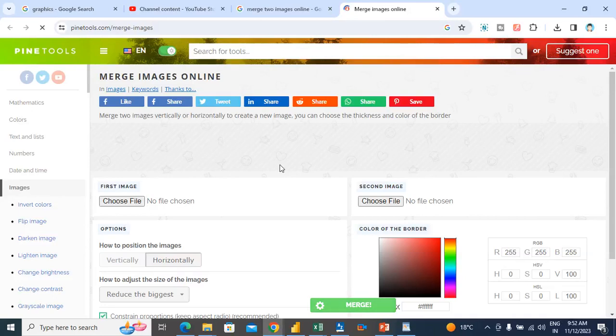Hello friends! In today's video, we will see how two images combine together.